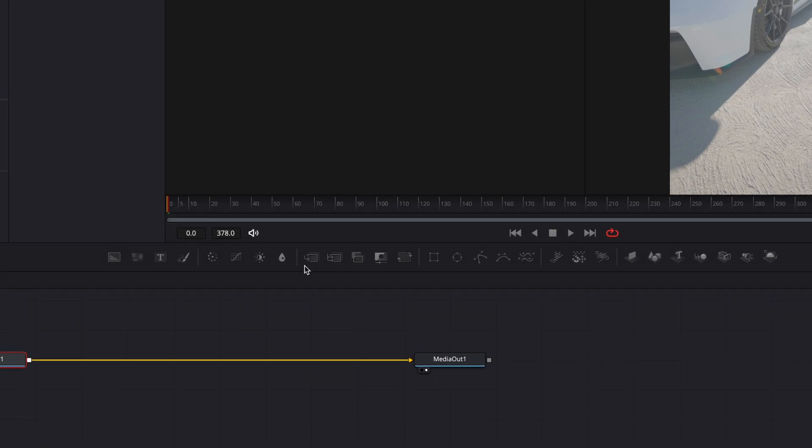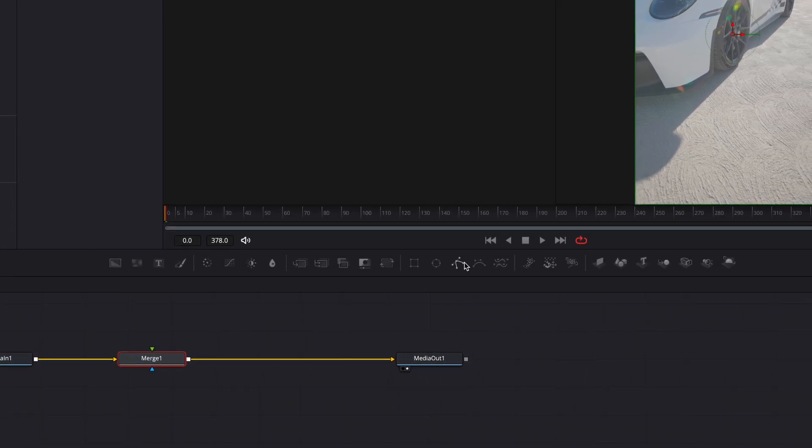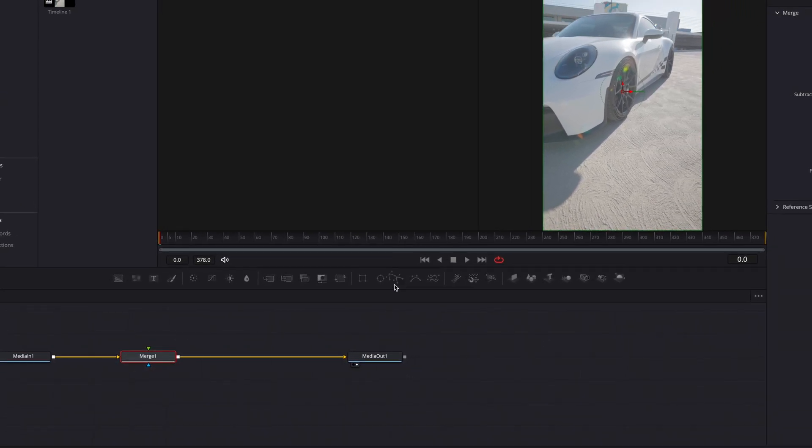Drag a merge node onto the node section. After that, connect it with a polygon node.